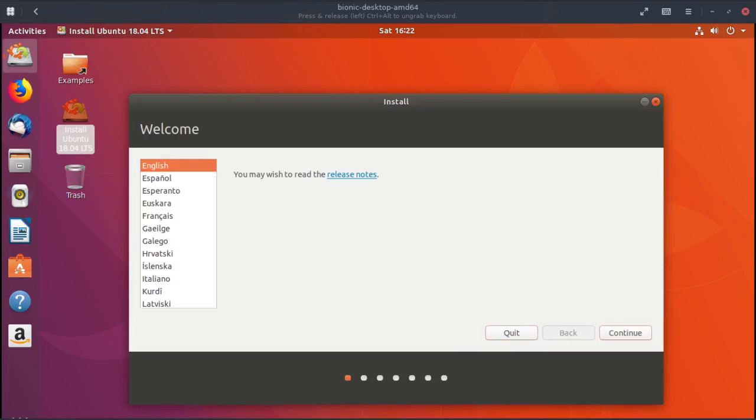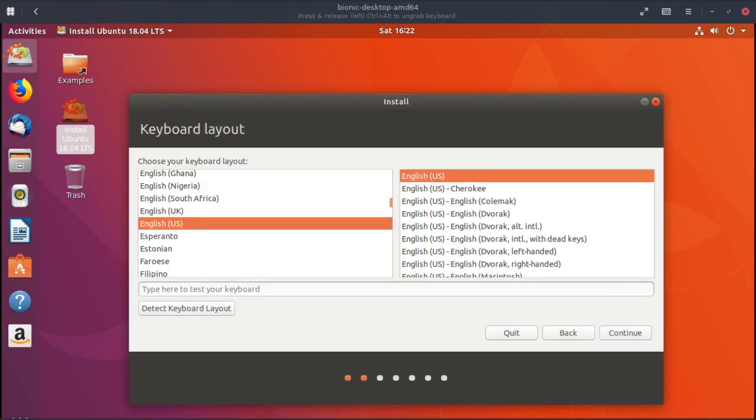It selects English, continue. Keyboard is English US, continue.